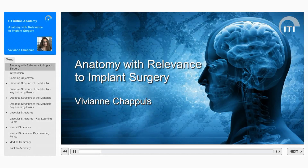Welcome to the ITI Online Academy Learning Module, Anatomy with Relevance to Implant Surgery, by Viviane Shapui.